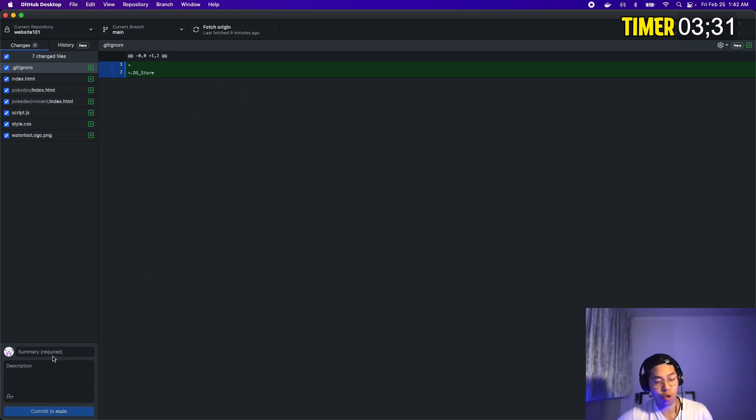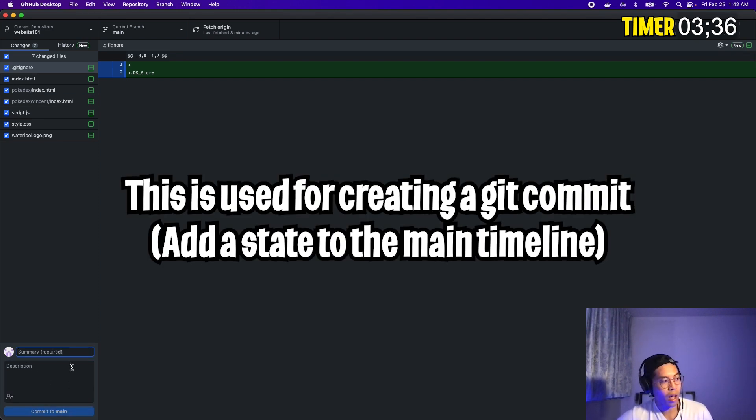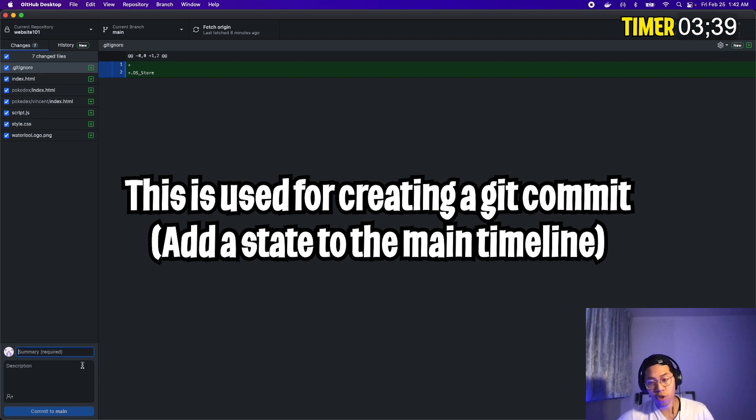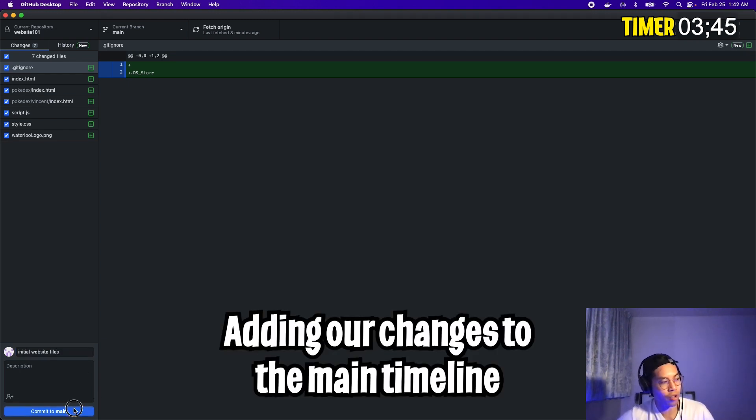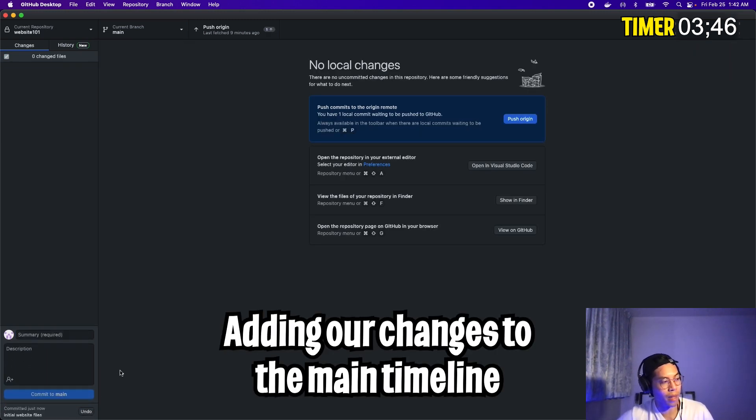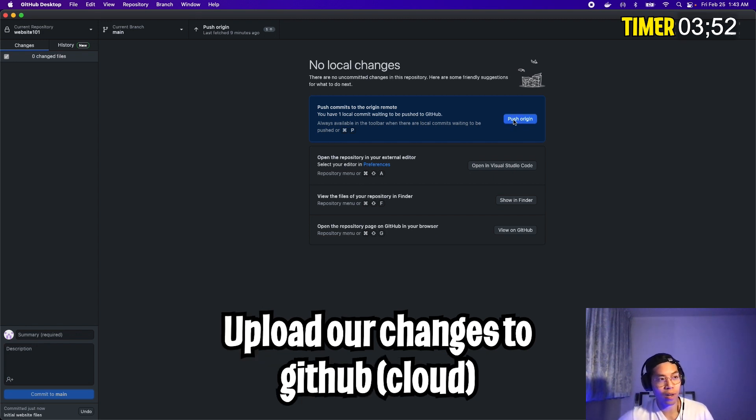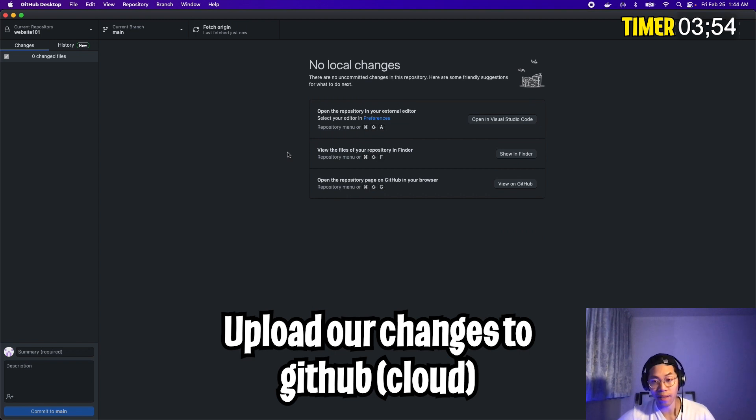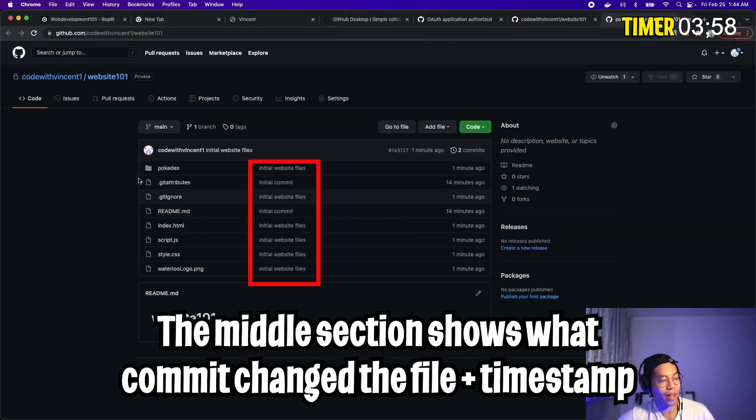Cool. The next thing you want to do is go to the bottom left of your screen. Here, you're going to see summary and description and commit to main. So this is basically used to write our commit message. So all you want to do is give a meaningful name for what we're doing. So here we can write initial website files. And then all you want to do is click commit to main. And this is basically like what we did in the previous lesson, where we're adding a new state to our history. And next you want to click push origin. And that basically pushes our files directly to GitHub.